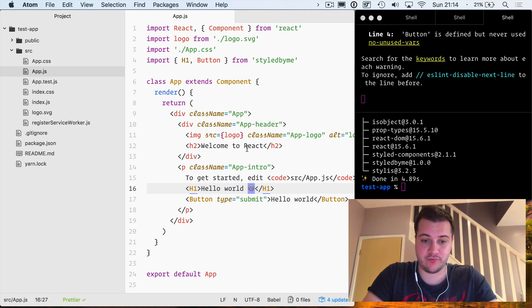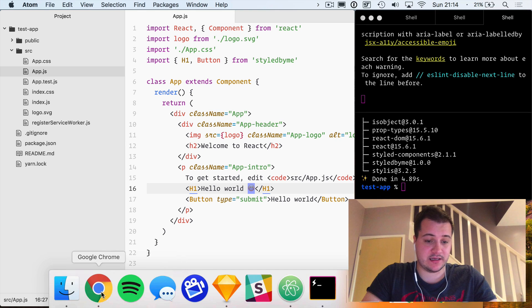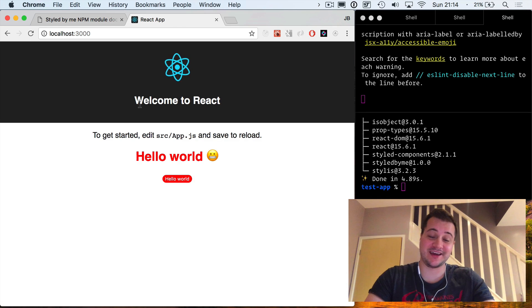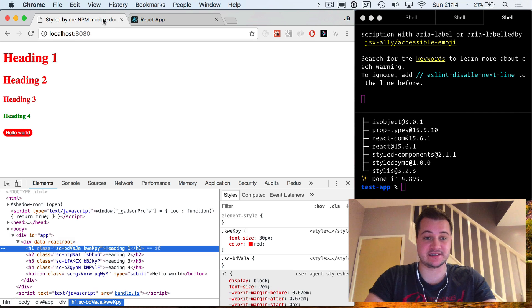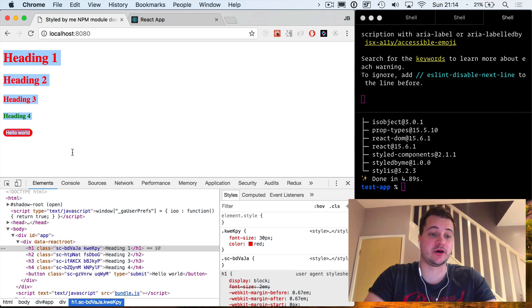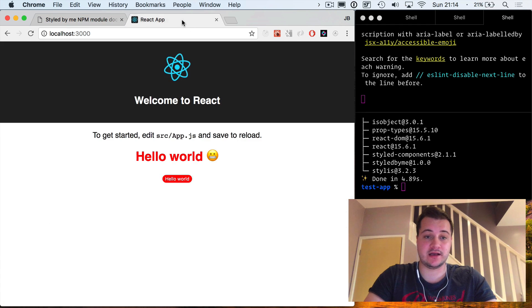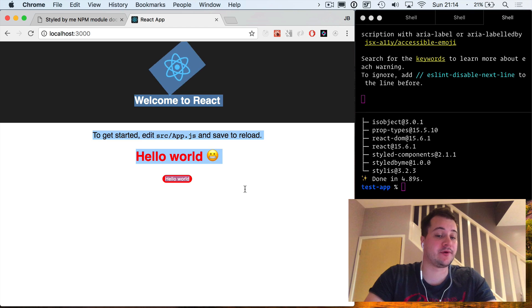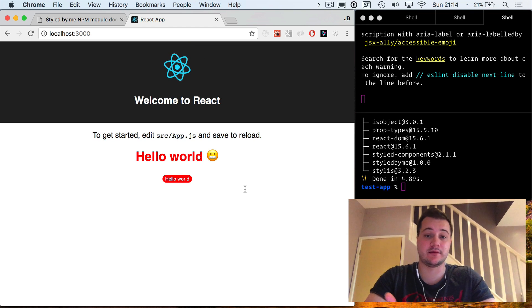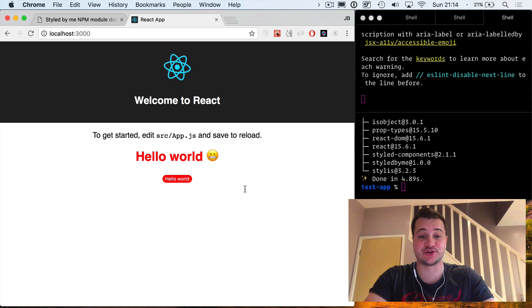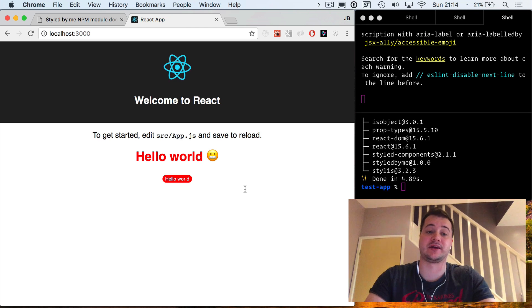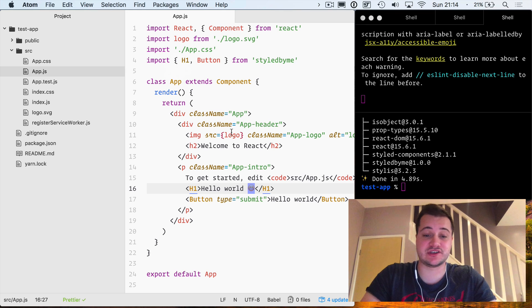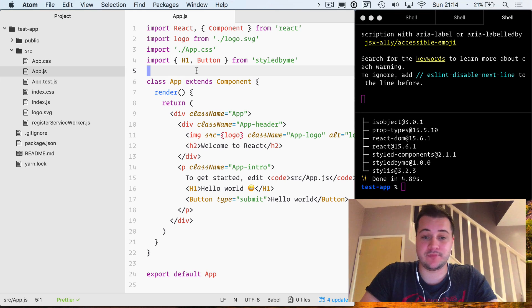This is working fine. If we pop over to our application, what we should now see is hello world and our button. This is exactly the same as what we have running in our local docs for our module, and we have it in our create-react-app. This is how you create a module, publish it to npm, and also include it inside of your other React application. It's very easy, very straightforward, and it didn't take us long to do it all.